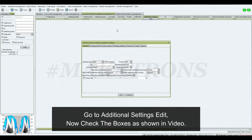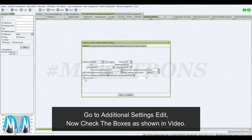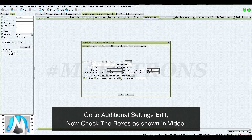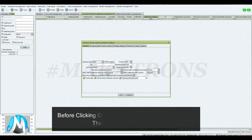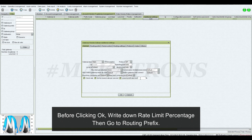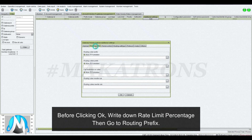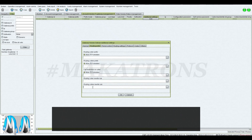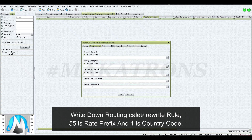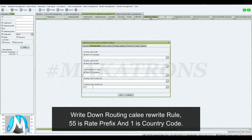Go to Additional Settings Edit and check the boxes as shown in the video. Before clicking OK, write down the Rate Limit Percentage, then go to Routing Prefix and write down the Routing Cali Rewrite Rule.